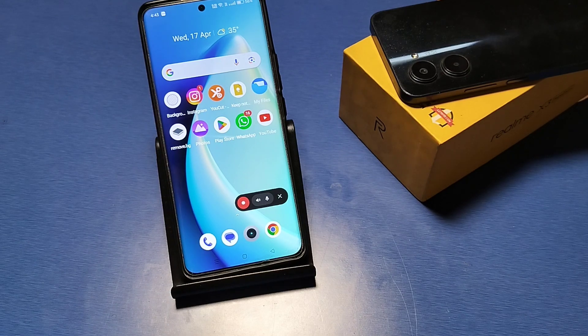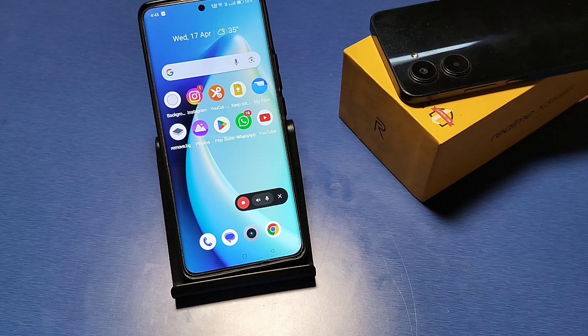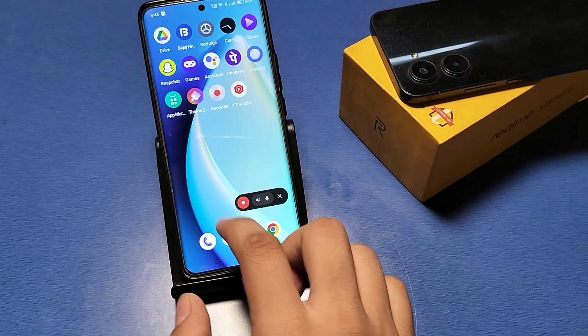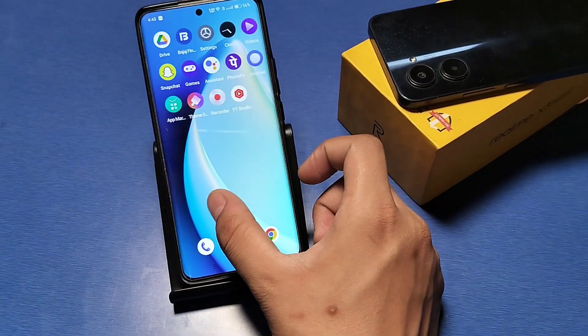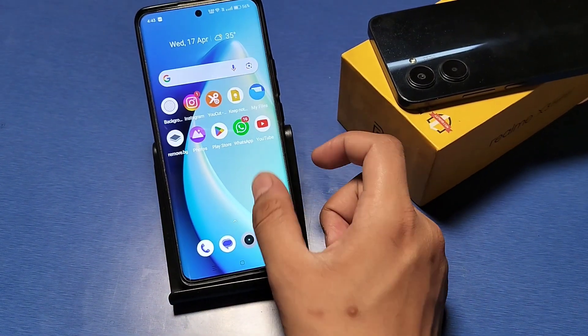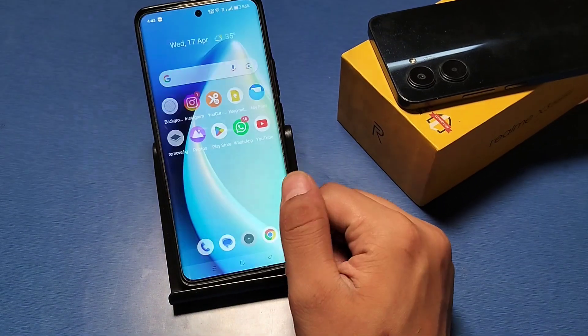Hello friends, in this video I will show you how to turn off screen recording in Realme devices. Before starting, if you have not subscribed to the YouTube channel, please subscribe and like the video.